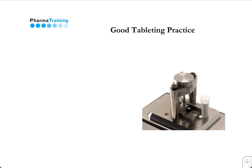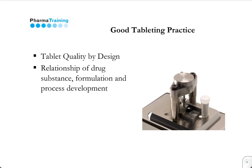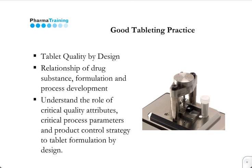The theme of the course is Good Tablets in Practice, which focuses on quality by design for tablets. It examines in detail the relationship between drug substance, formulation and process development. In particular, you will learn the role of critical quality attributes, critical process parameters, and product control strategy to optimise your tablet development programme.